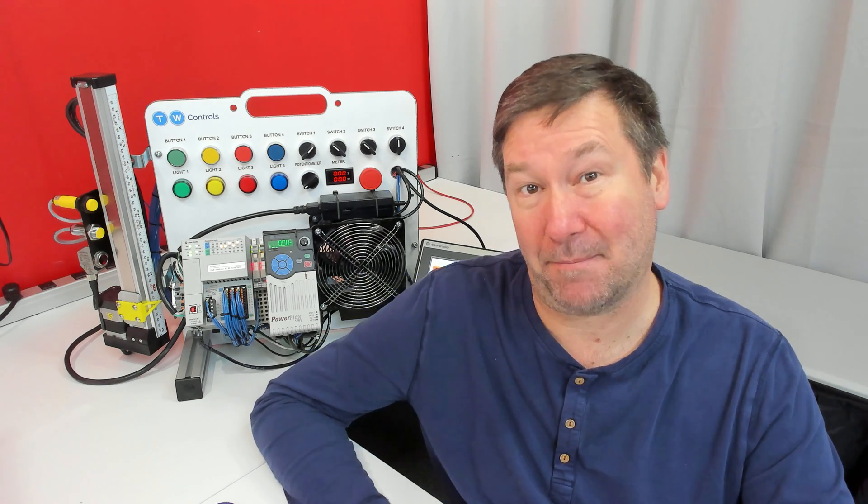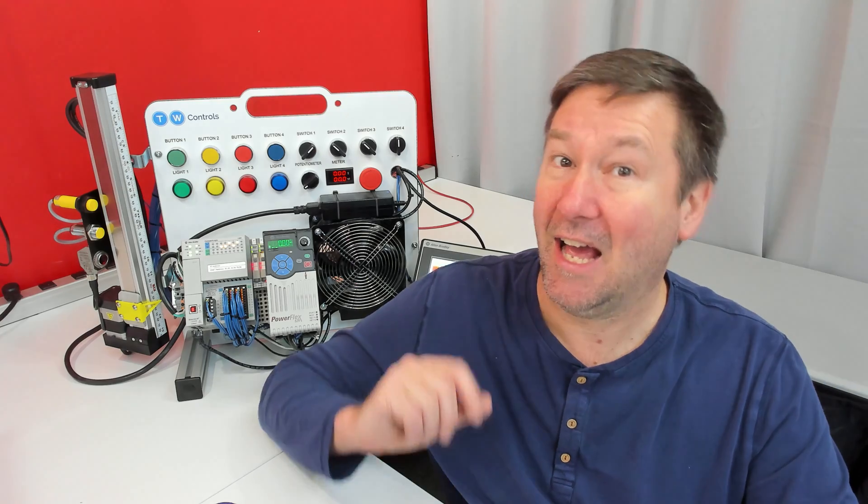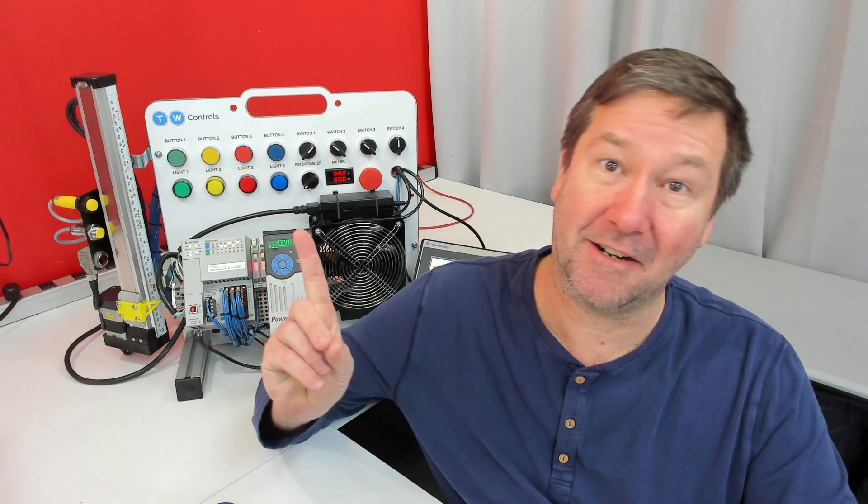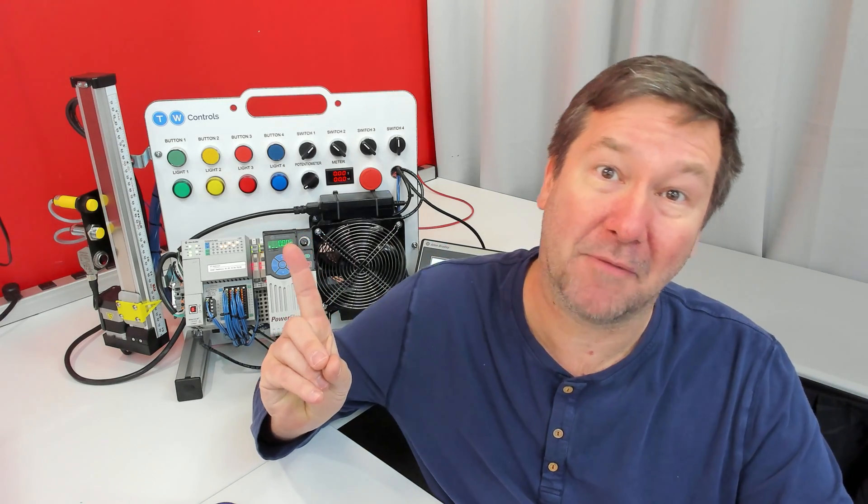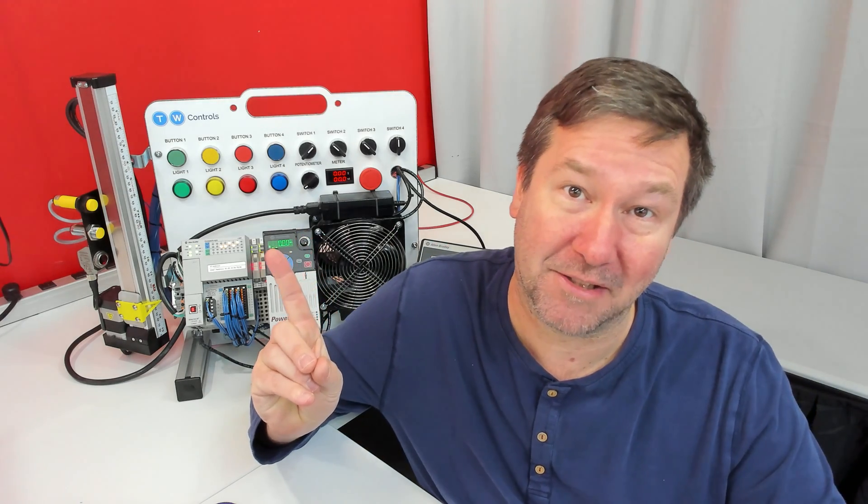I hope that helps, Tim. Hit the subscribe button and tap the bell for other great tips. And here is a playlist of other Connected Components lessons.